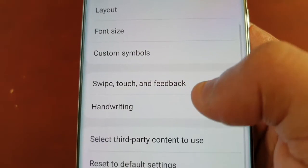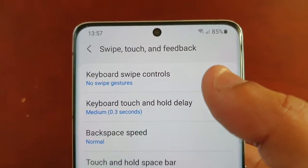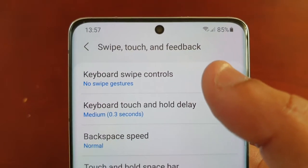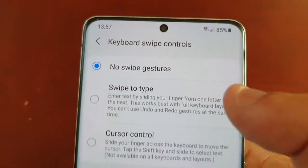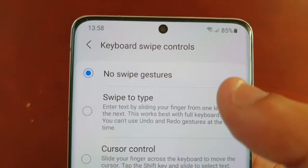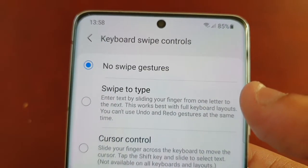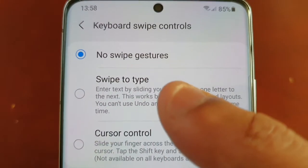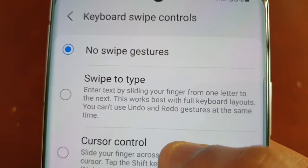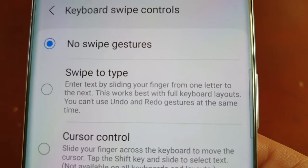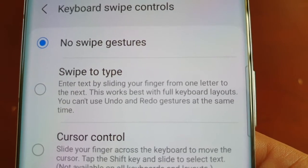To enable it, just go into the settings and scroll down to 'Swipe, touch and feedback'. Up at the top you will see 'Keyboard swipe controls'. As you can see, 'No swipe gestures' is selected. What you need to do is select 'Swipe to type'. It also explains what it does: enter text by sliding your finger from one letter to the next.